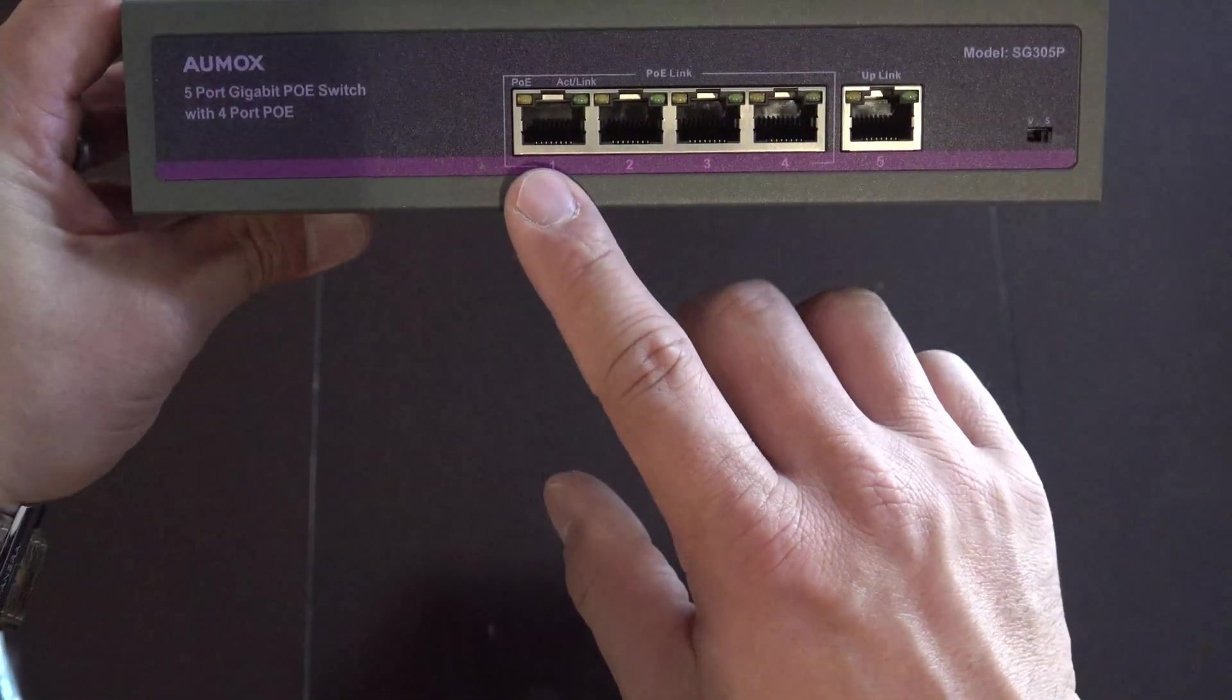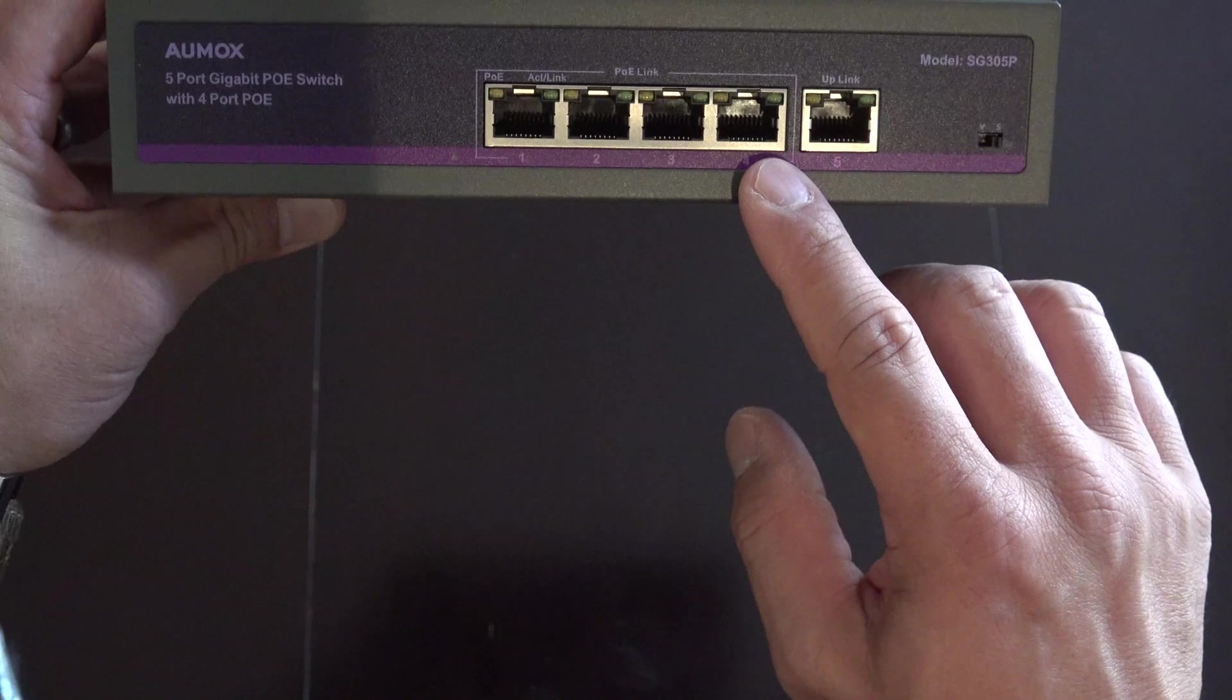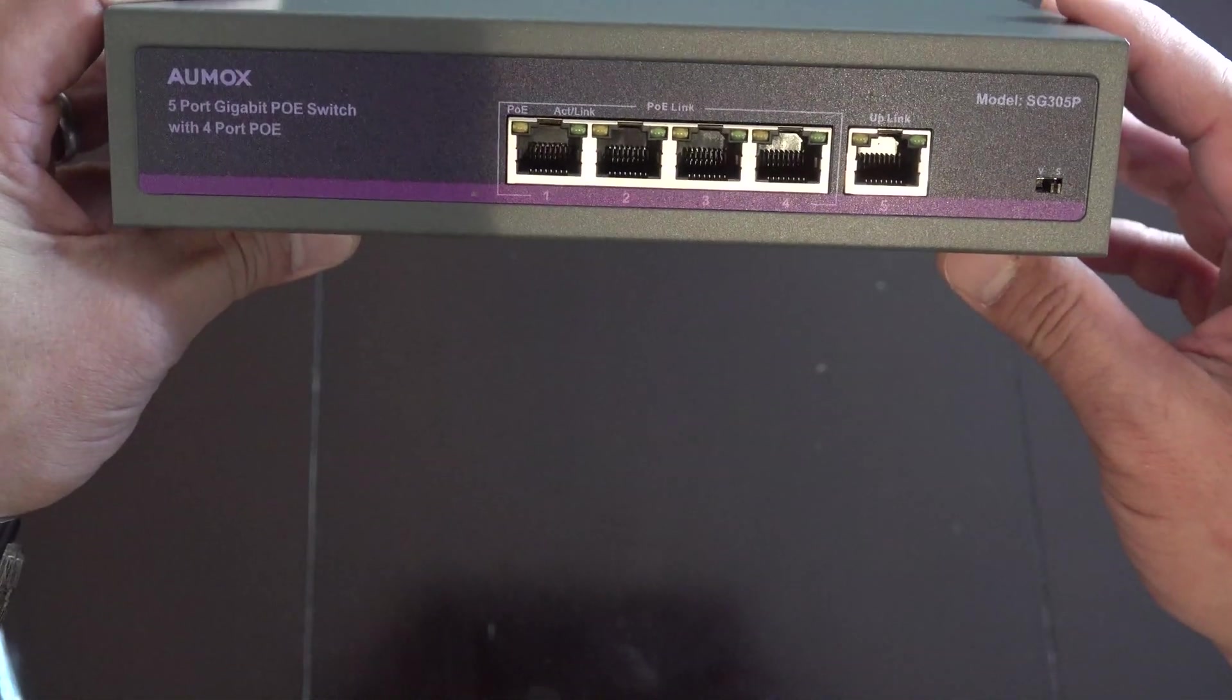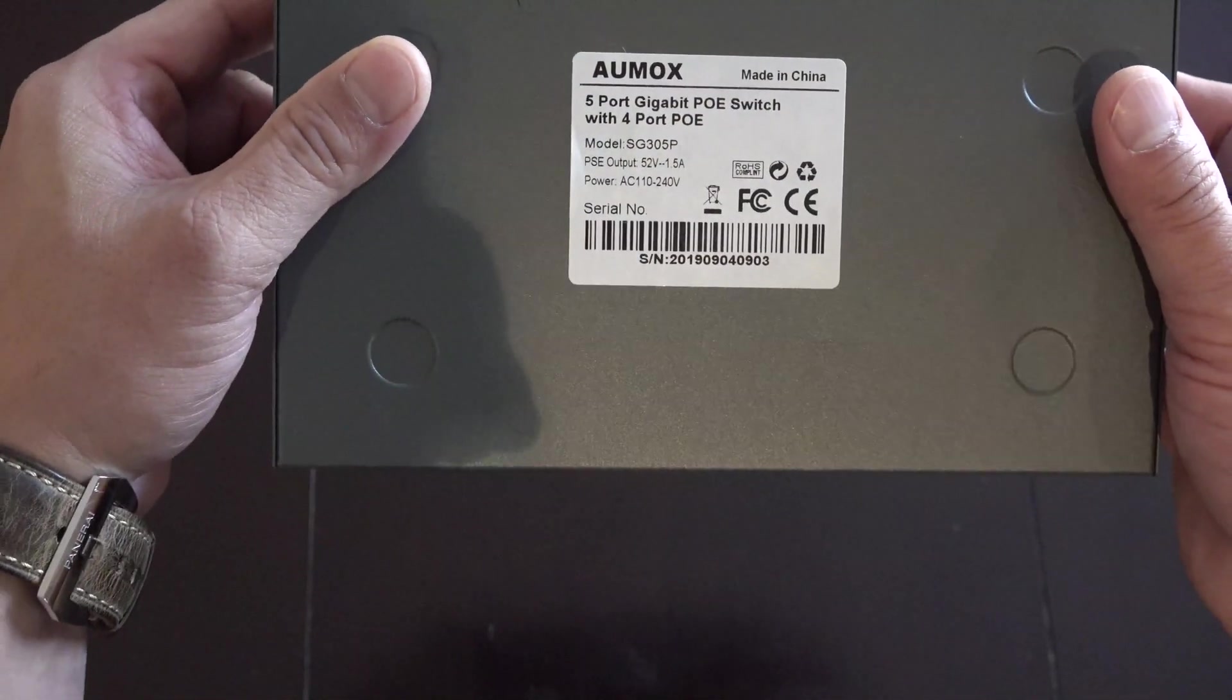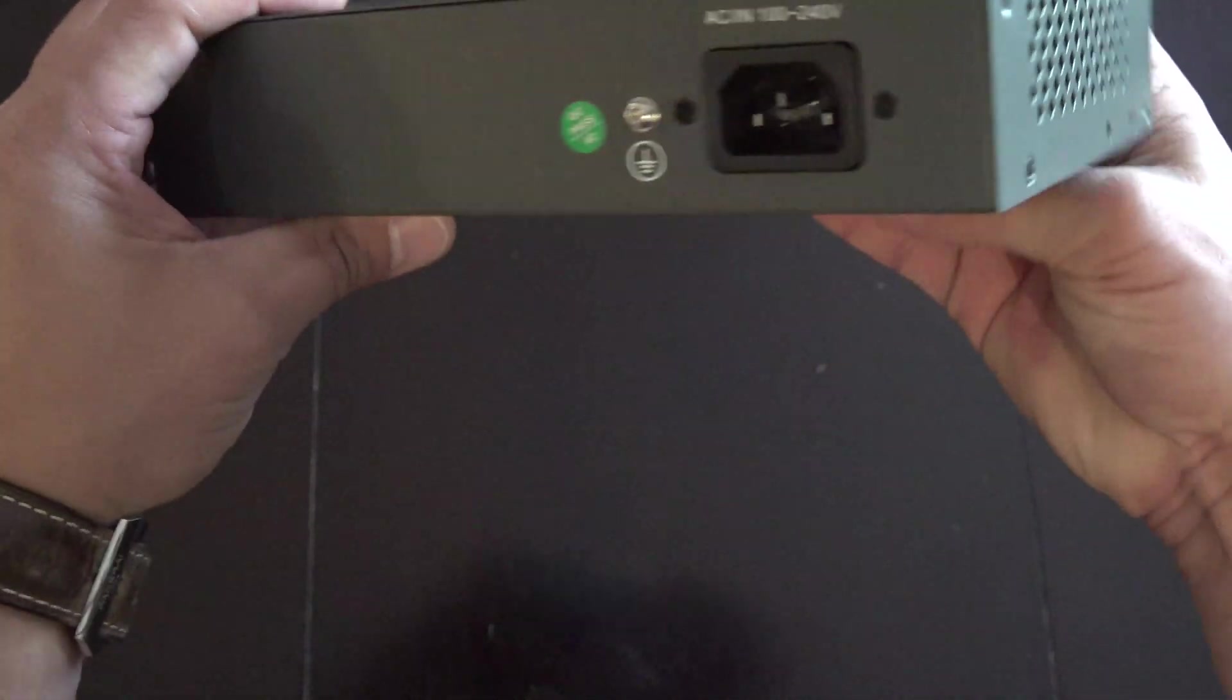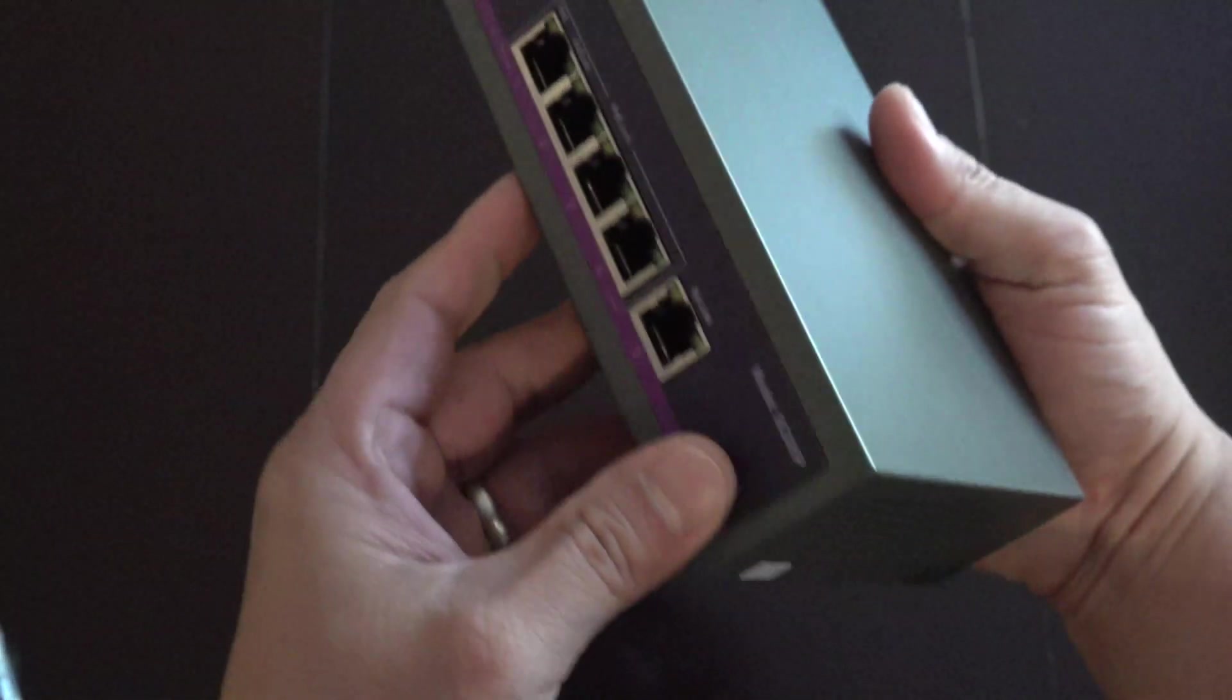So I've got four ports here and an uplink port. It also supports one key VLAN. In one key VLAN mode, all ports are isolated from each other, effectively suppressing network faults such as network storms, ensuring good network transmission performance and security.